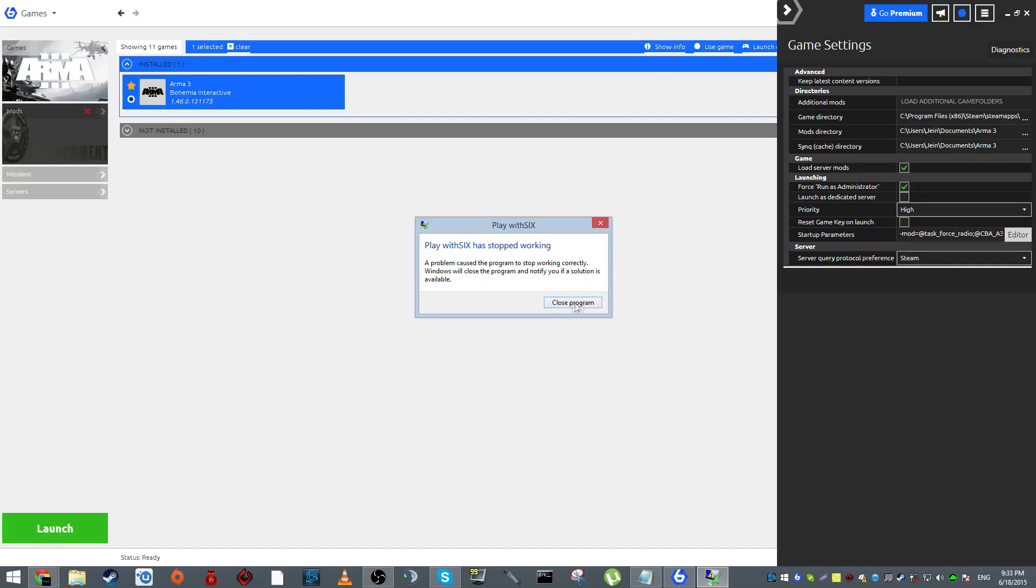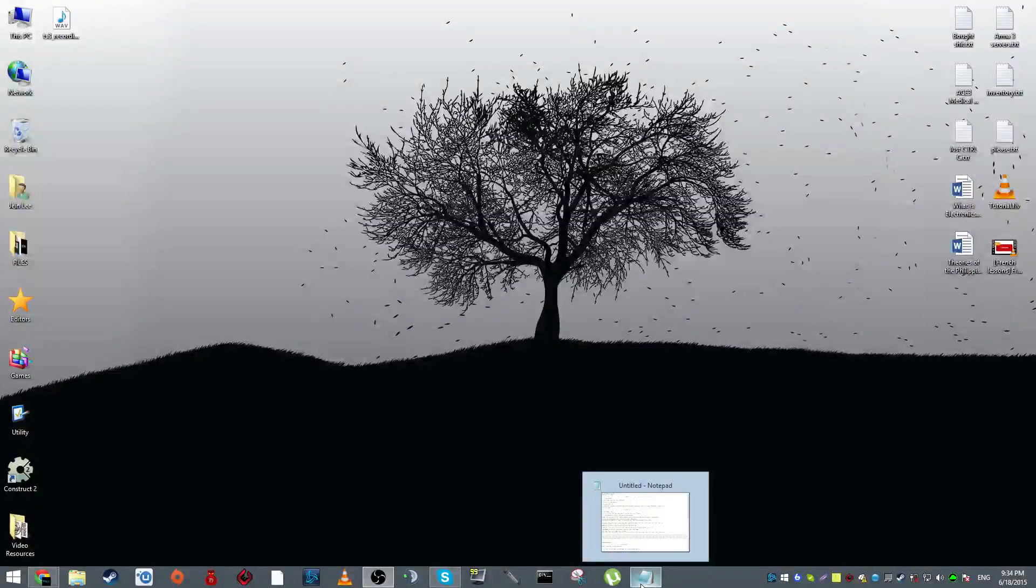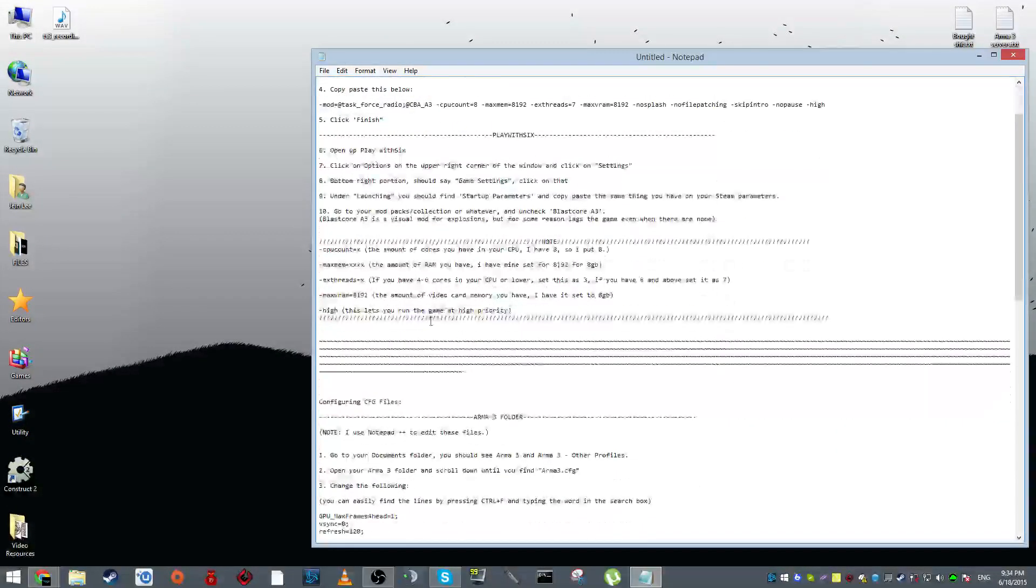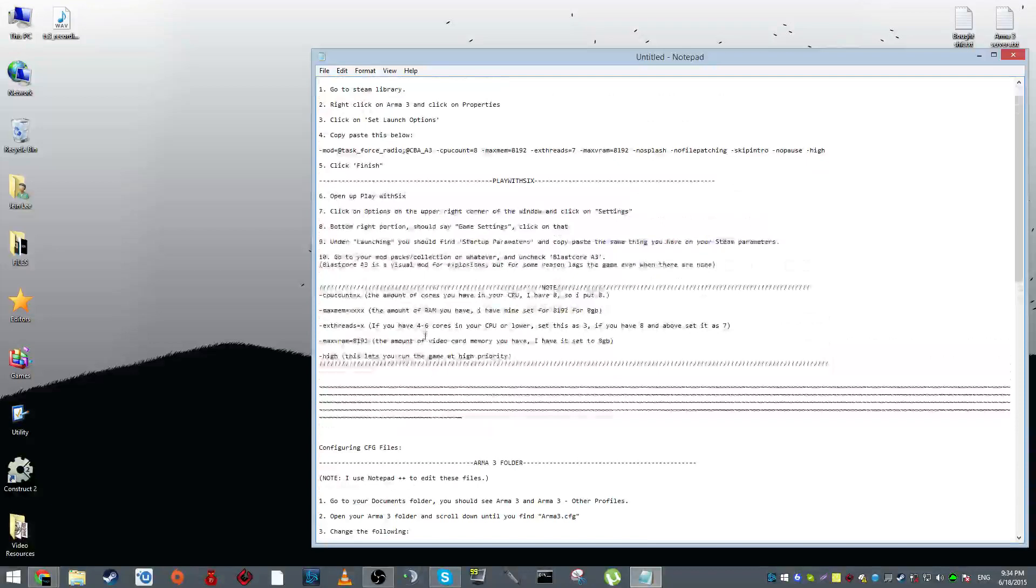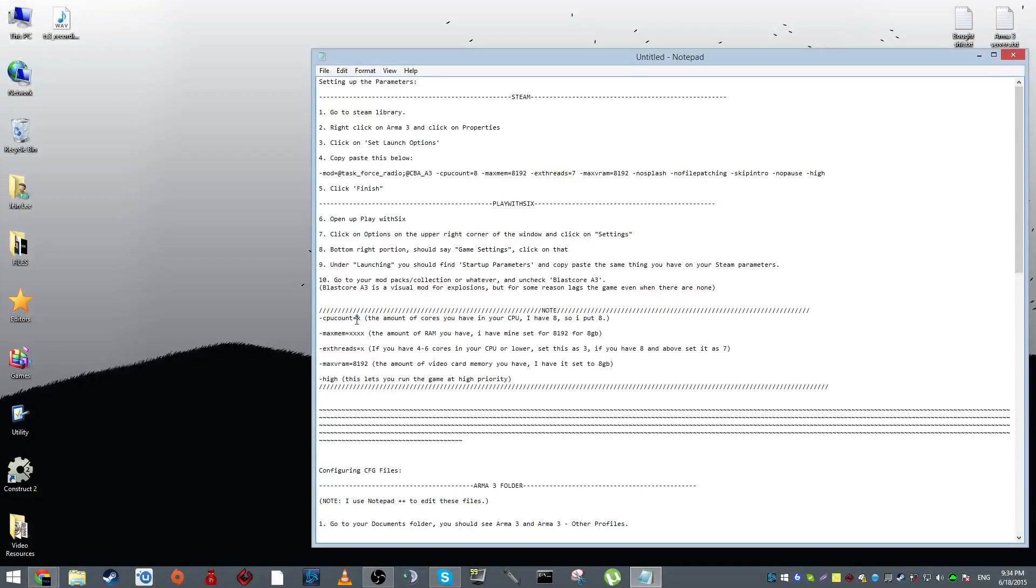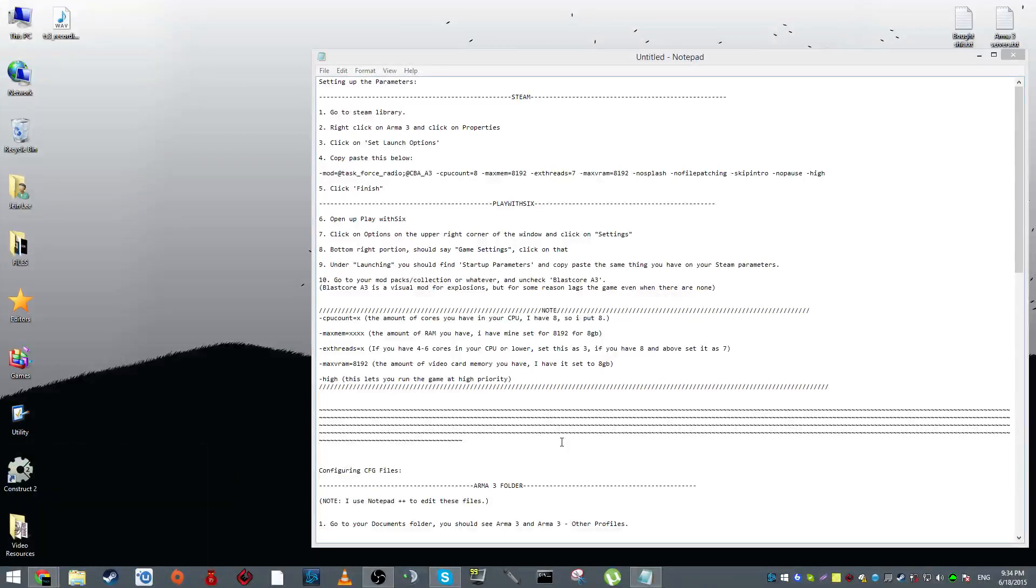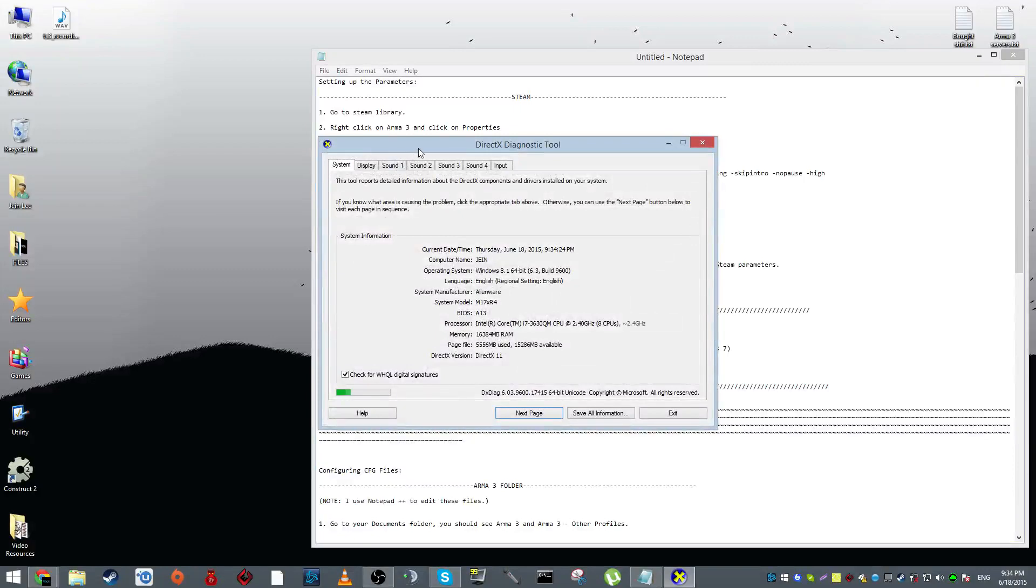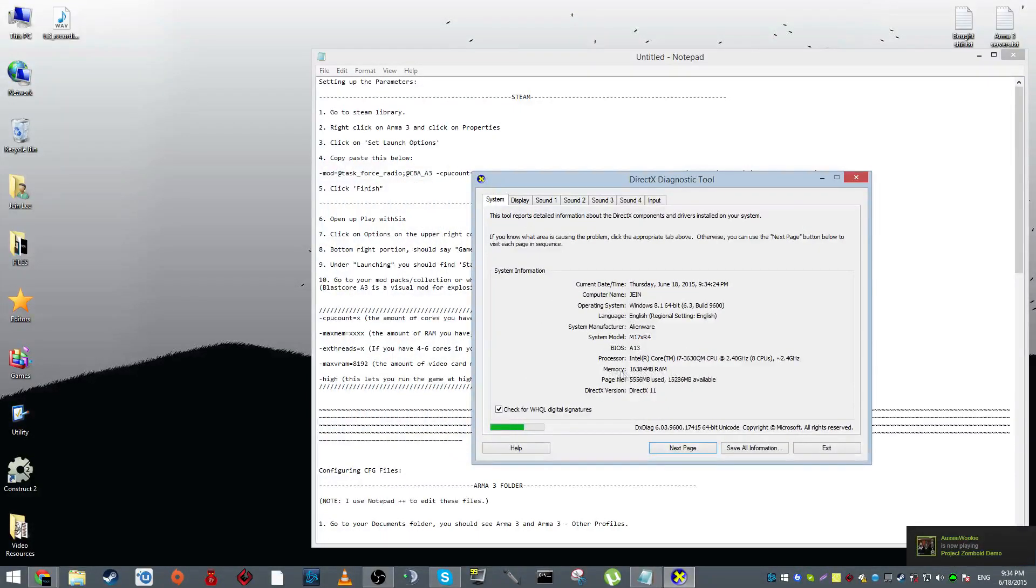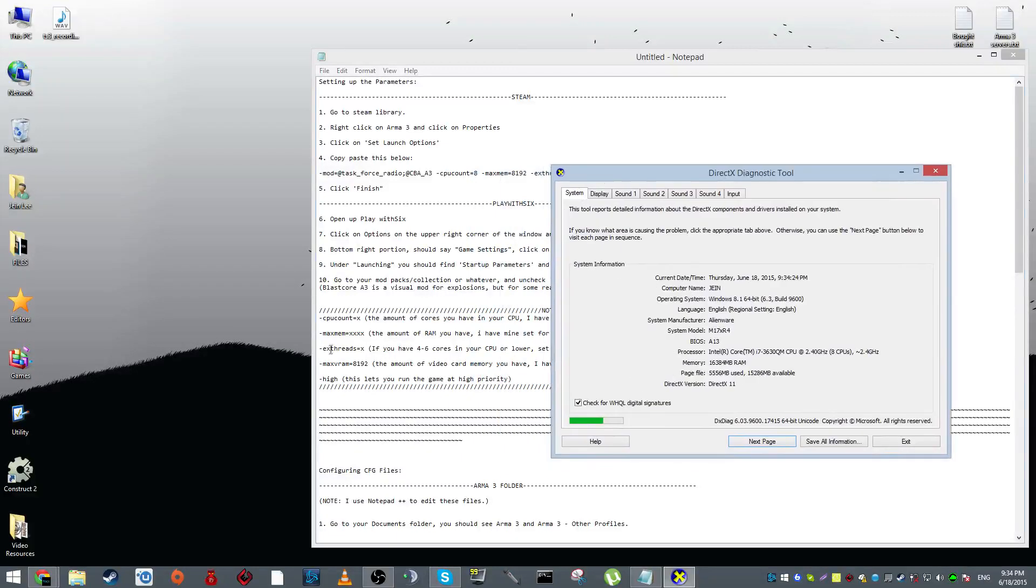You want to copy paste the exact same thing you put in your Steam launch set launch options. Now I'm going to get into what the numbers are. If you look here, CPU count equals X, X being the number of CPUs you have in your processor. You can find this out by going to run program and typing dxdiag. Your memory over here, third to the last under system information, is the amount of random access memory you have.